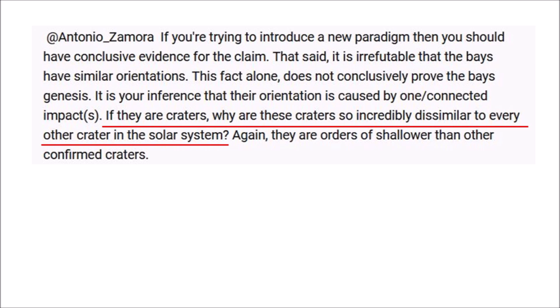That said, it is irrefutable that the bays have similar orientation. This fact alone does not conclusively prove the bays' genesis. It is your inference that their orientation is caused by one connected impact. If they are craters, why are these craters so incredibly dissimilar to every other crater in the solar system? They are orders of magnitude shallower than other confirmed craters.